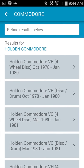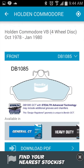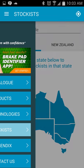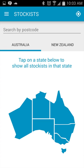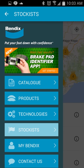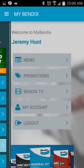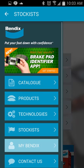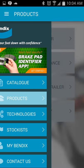Simply select the vehicle make, model and variant and part number results will display. This powerful app also lets you search for your local Bendix stockist. You can access the exclusive My Bendix area and check all current Bendix product information.